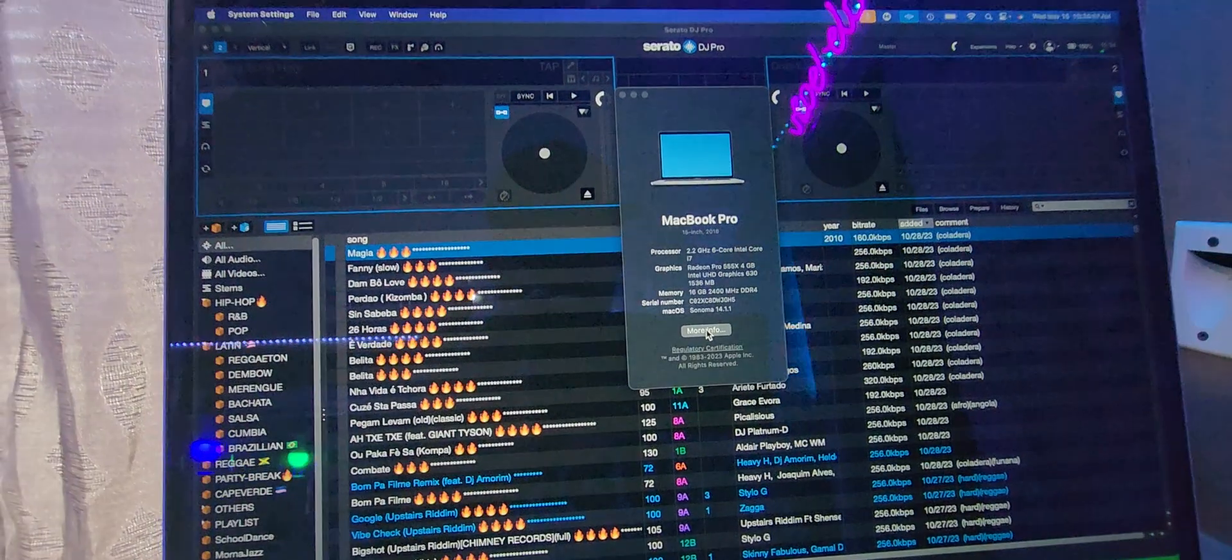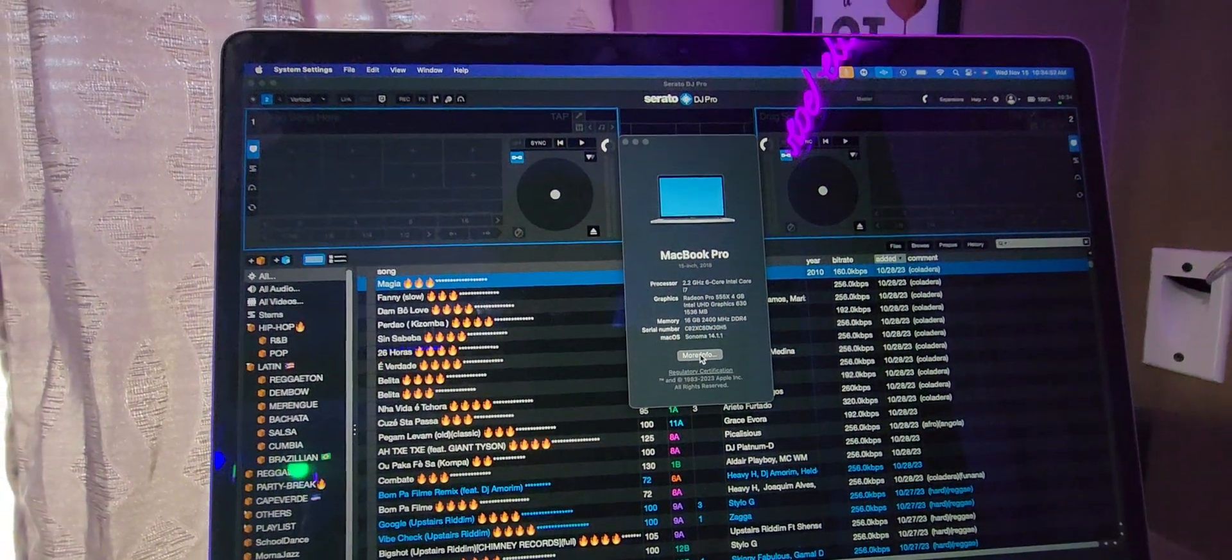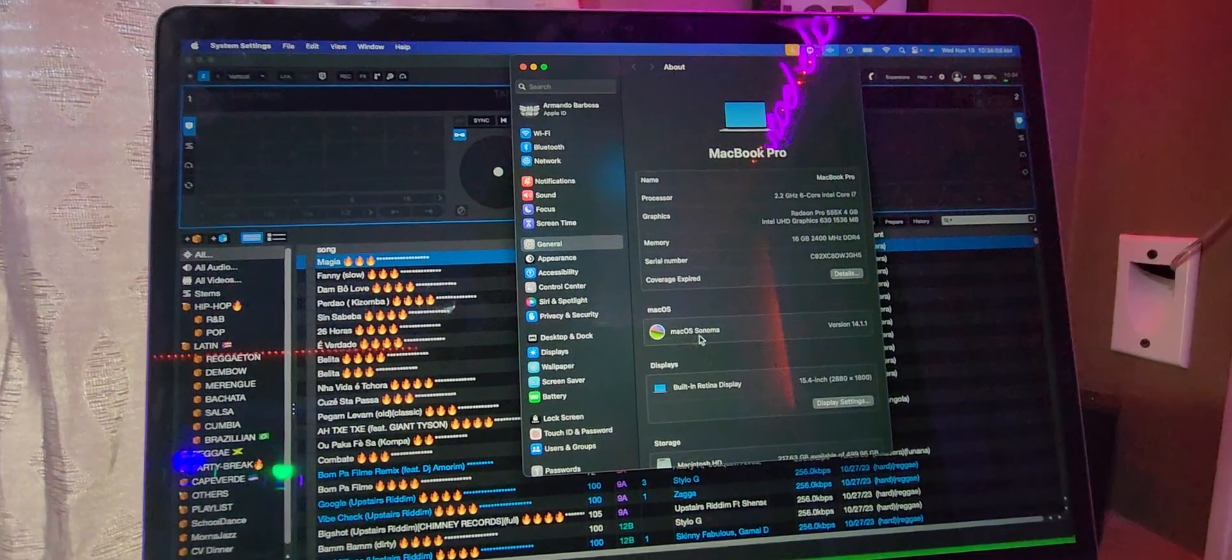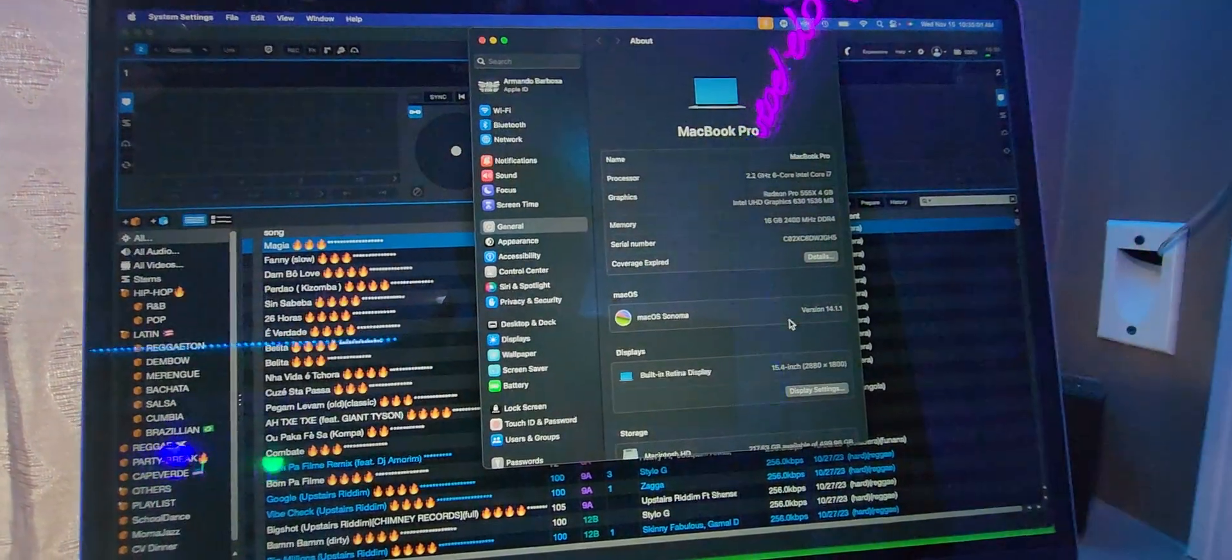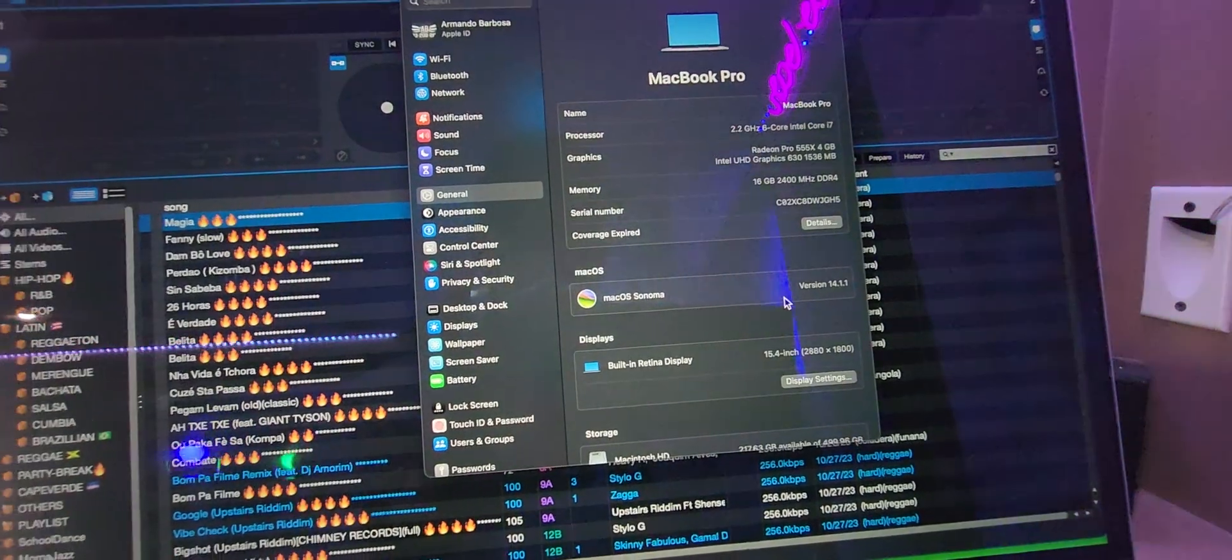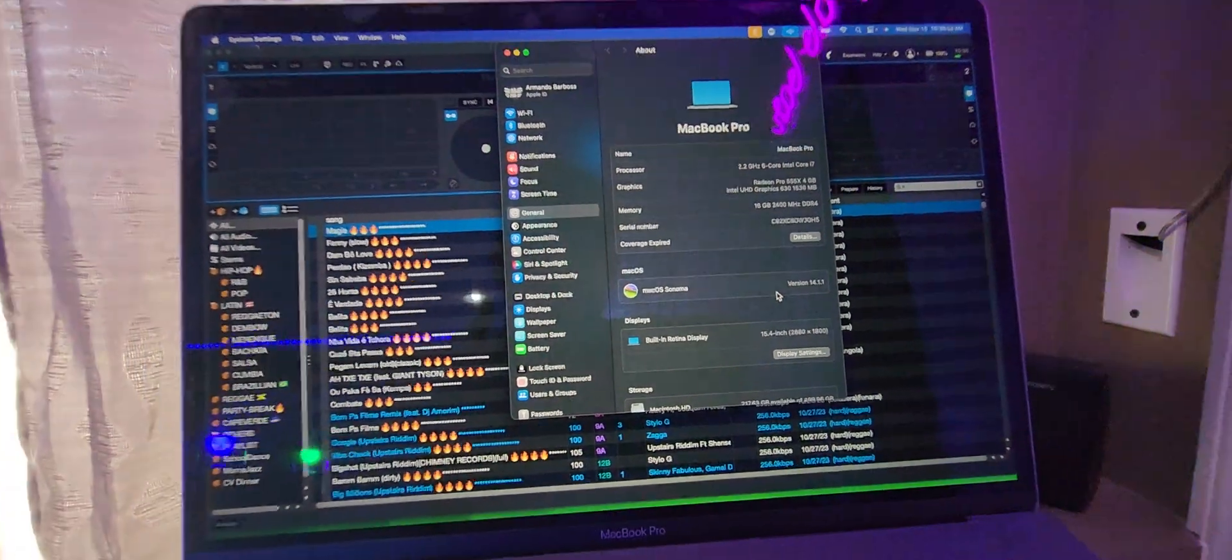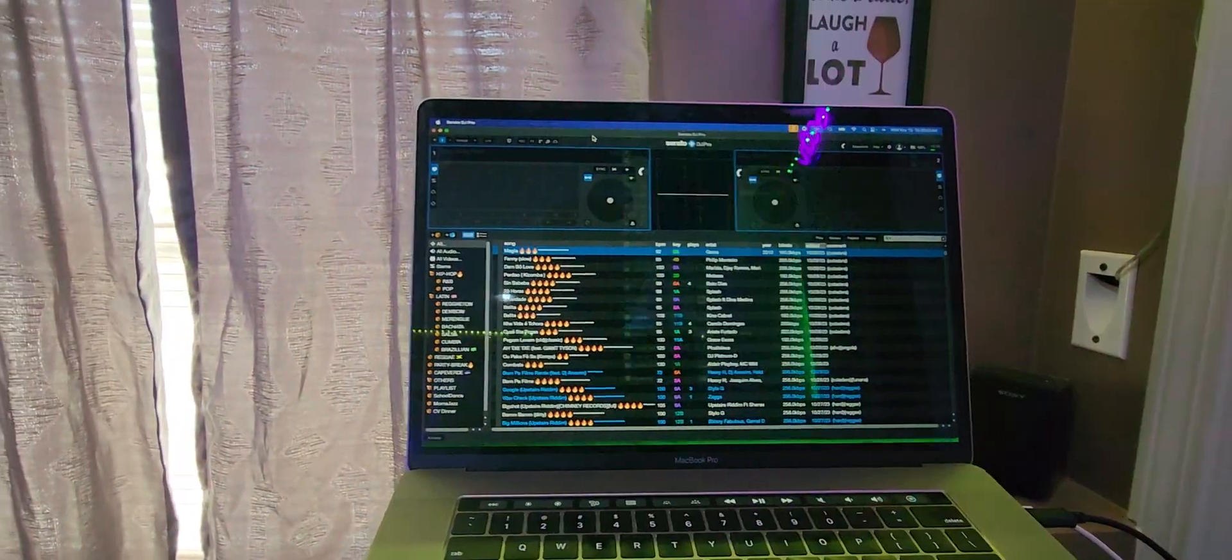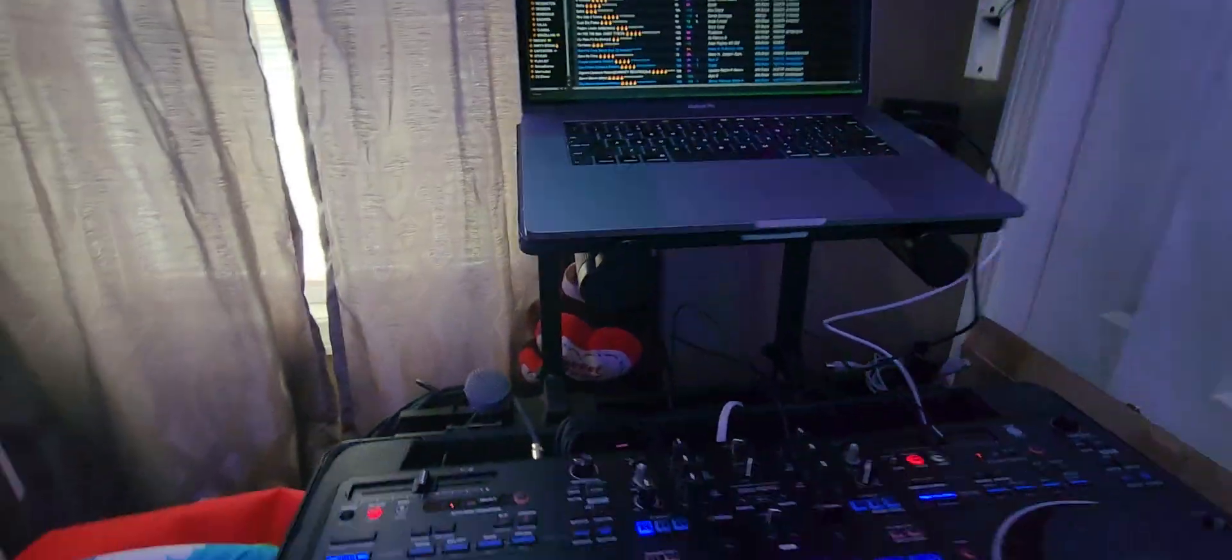I'm gonna go to About this Mac and let's see more info. There you go, so Mac OS Sonoma 14.1.1 is the version.